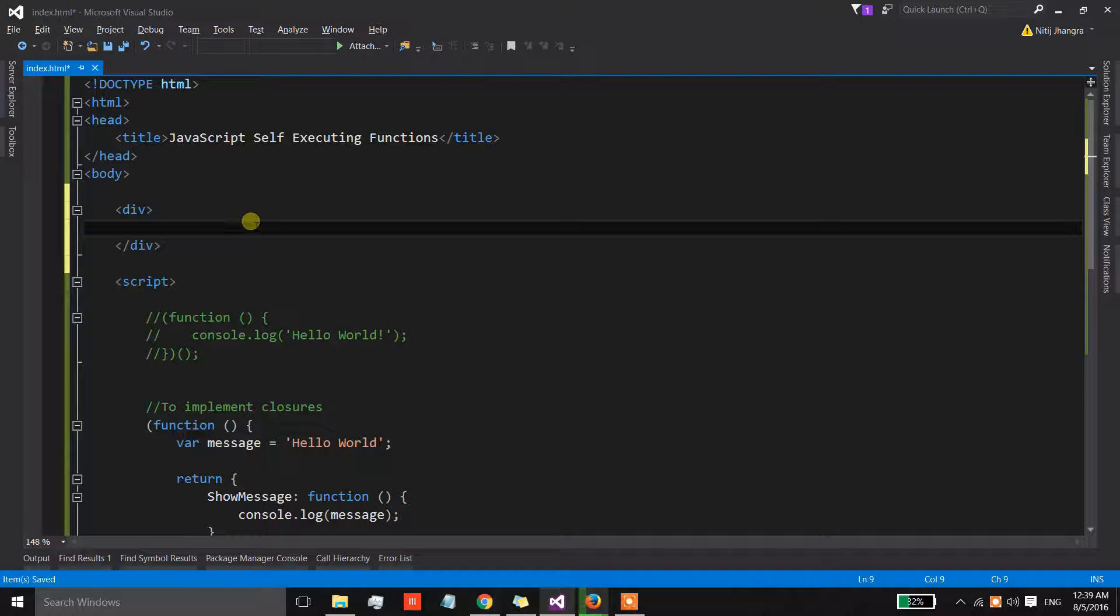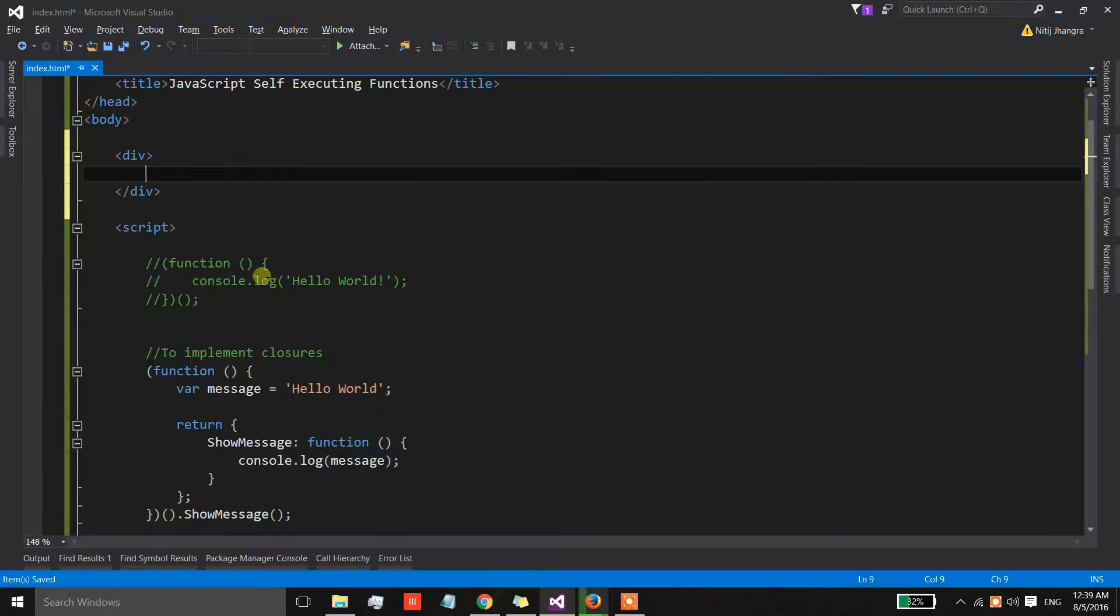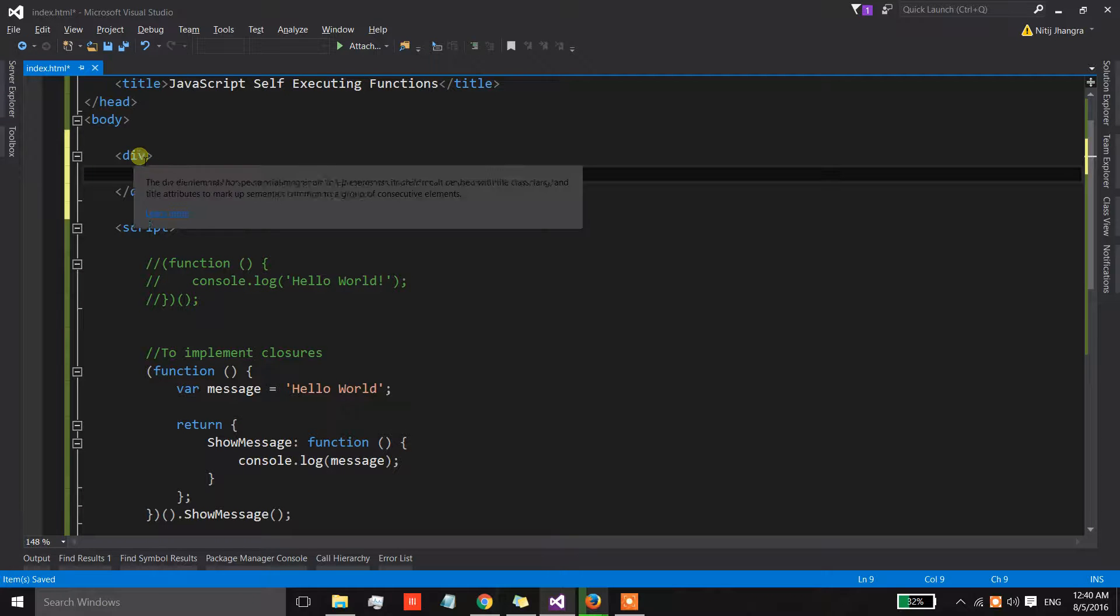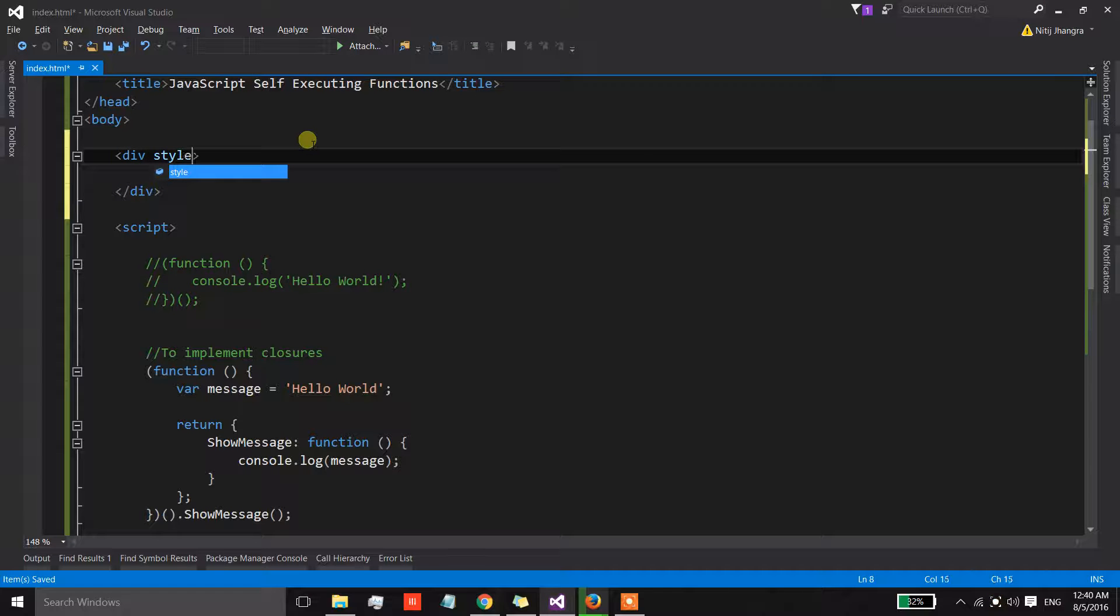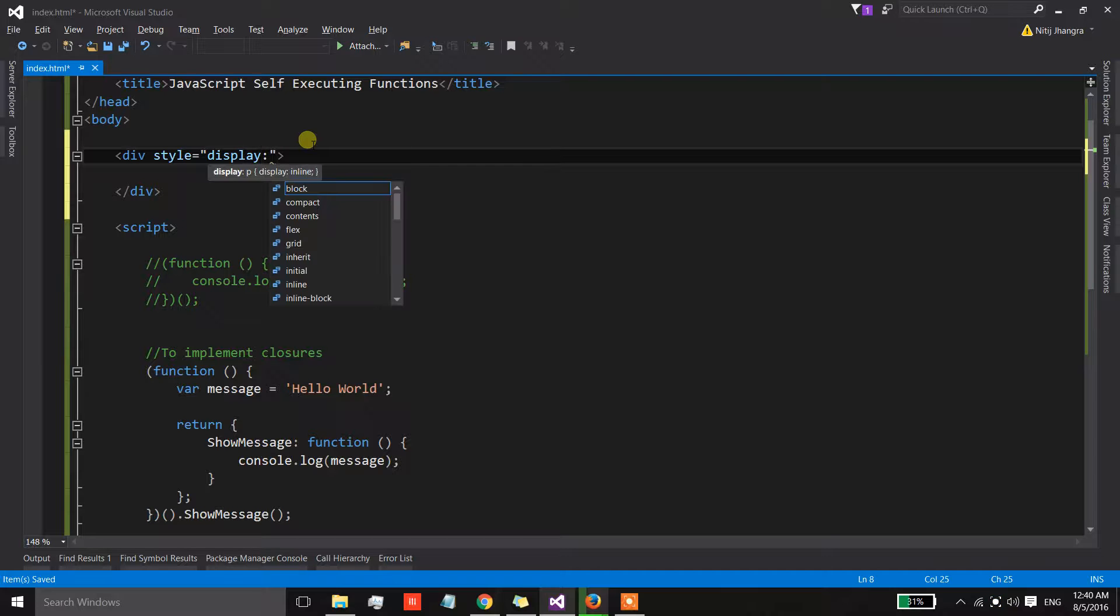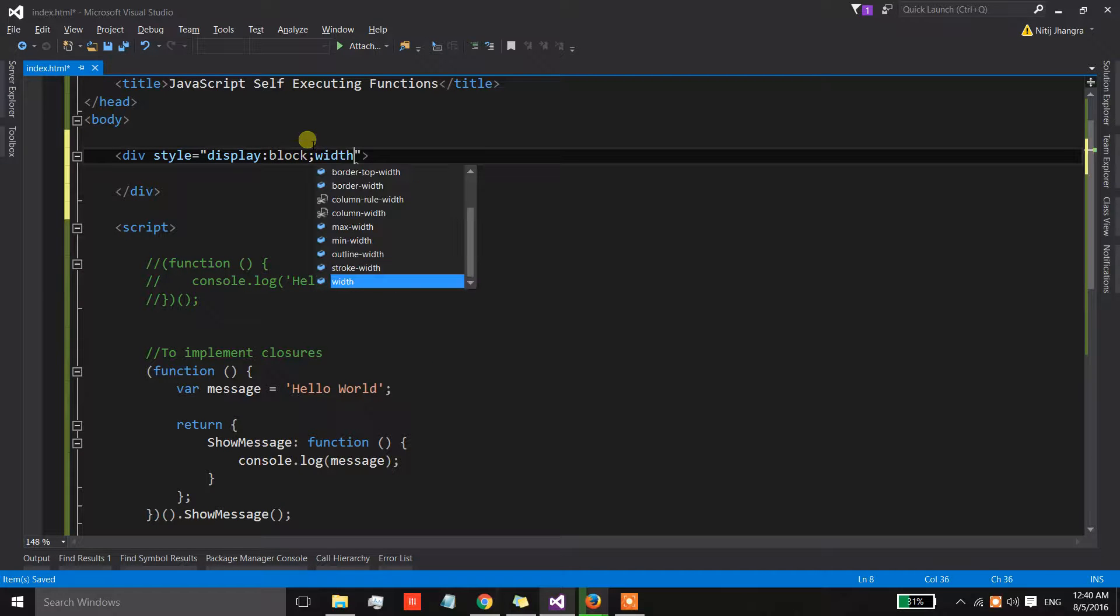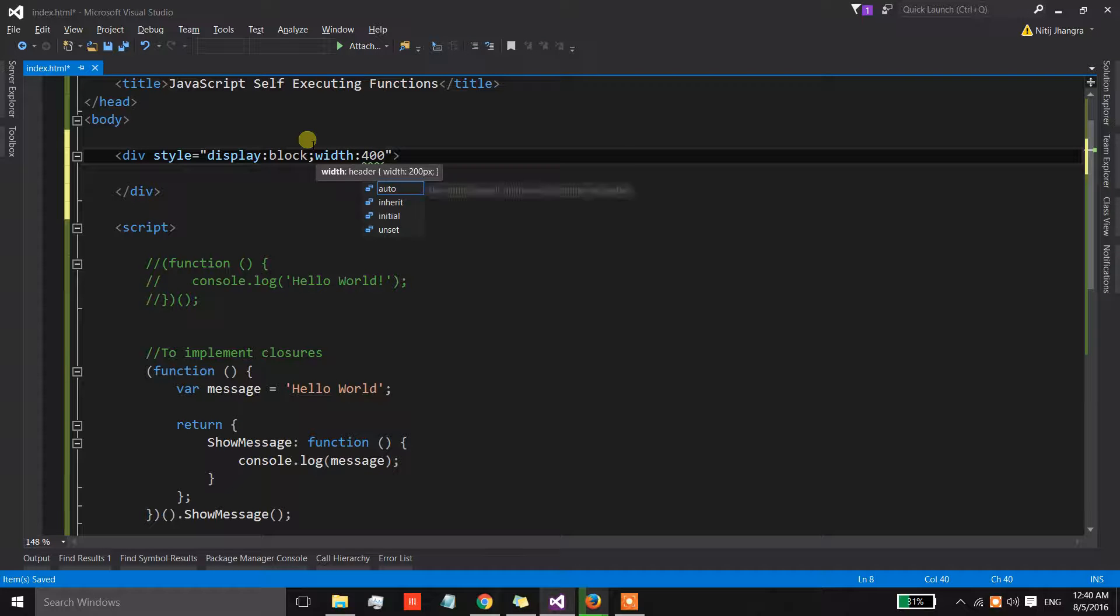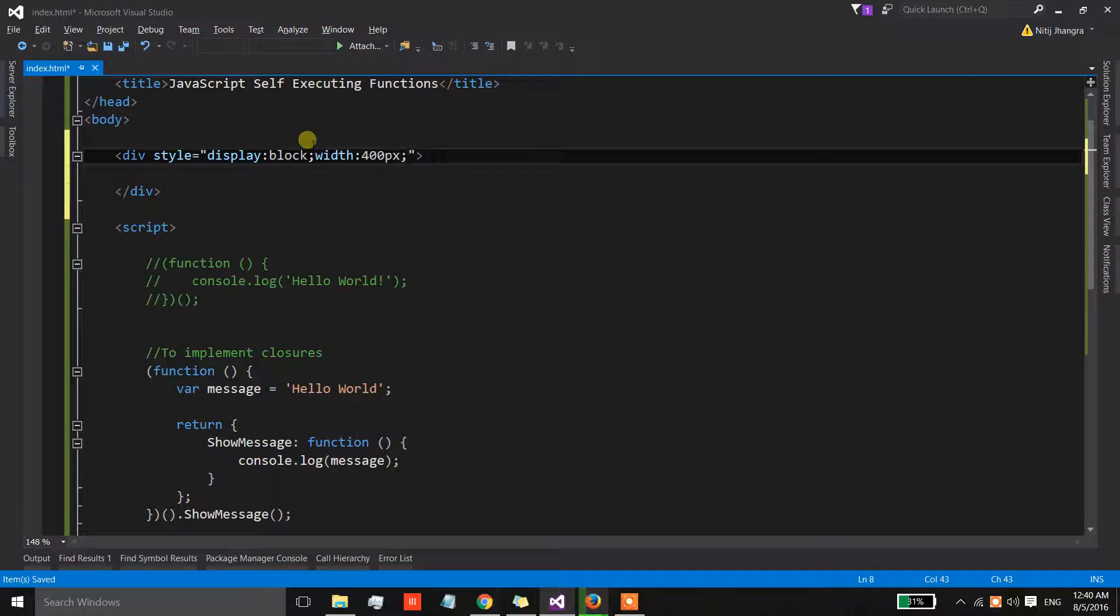Now what I'm going to do is I'm going to add a div over here. I have added a div and I'm going to wire up a click event with this div, and for that let's set some style so that there is a clickable area. Let's have the display as block and let's set the width as I think 400px should be enough.